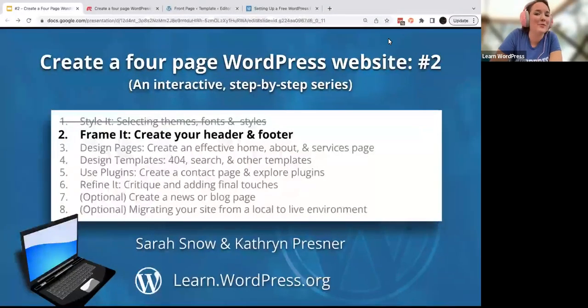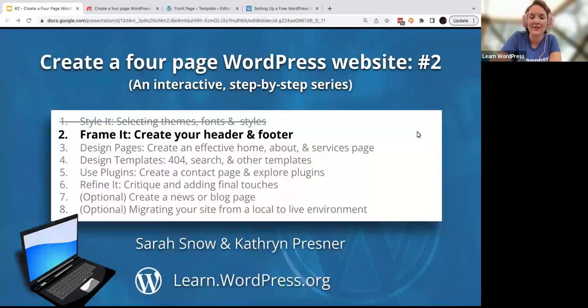Welcome to 'Create a Four Page WordPress Website', number two: frame it, create your header and footer — the website's hat and shoes.